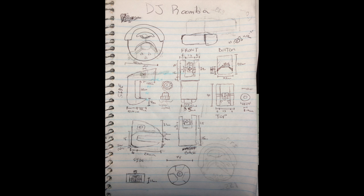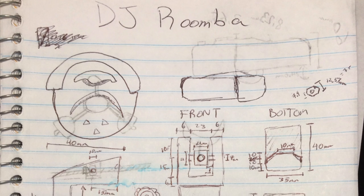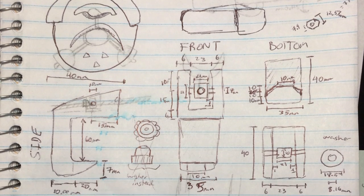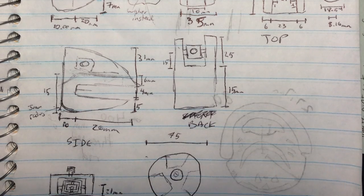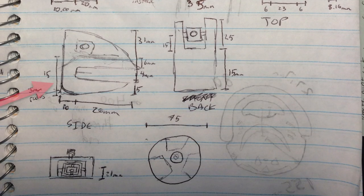Alright guys, today we're going to build the front attachment part of the DJ Roomba project, the piece that I call the Thin Clamp. This one right here. So let's get started.